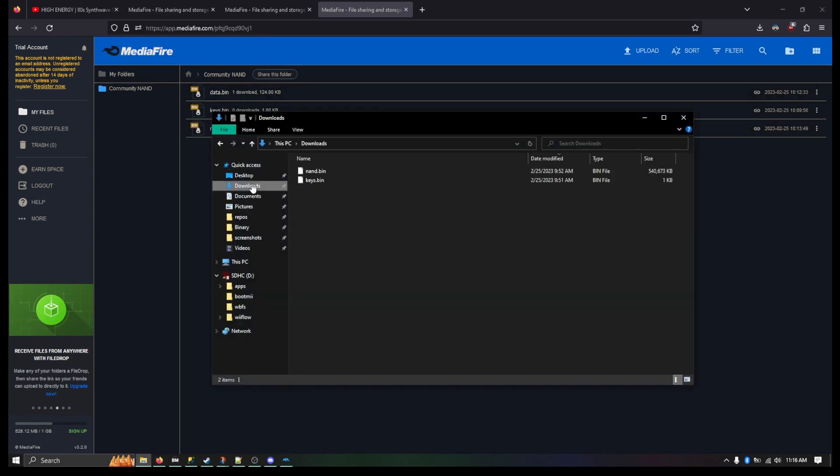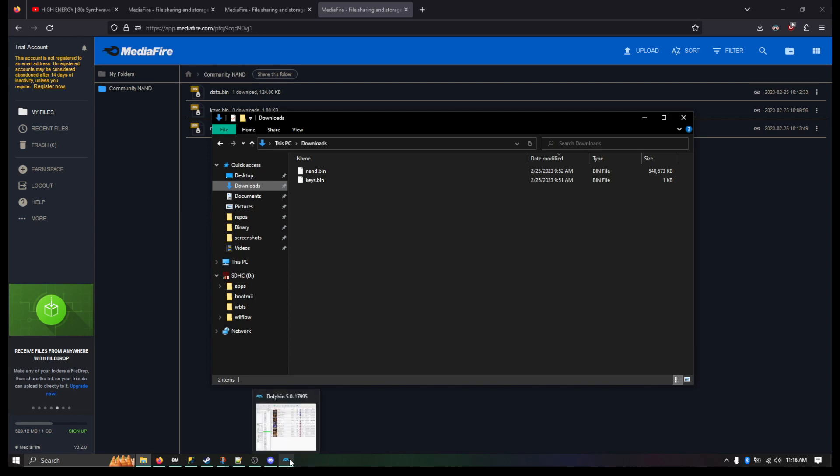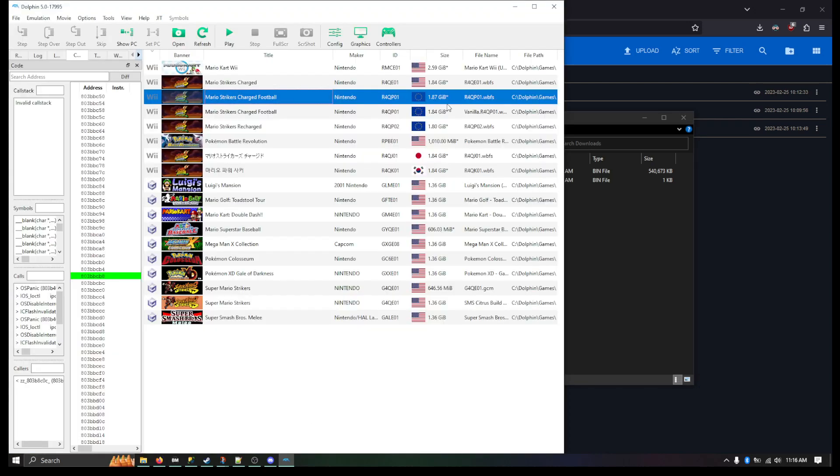So when I go to my downloads here, you can see NAND and keys are right here in my downloads folder. So just to kind of illustrate my point of what it's going to do.